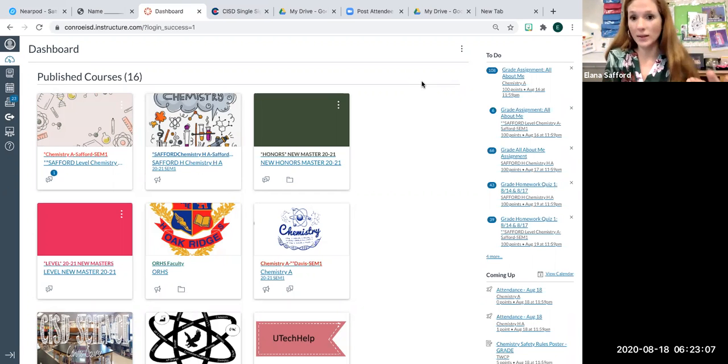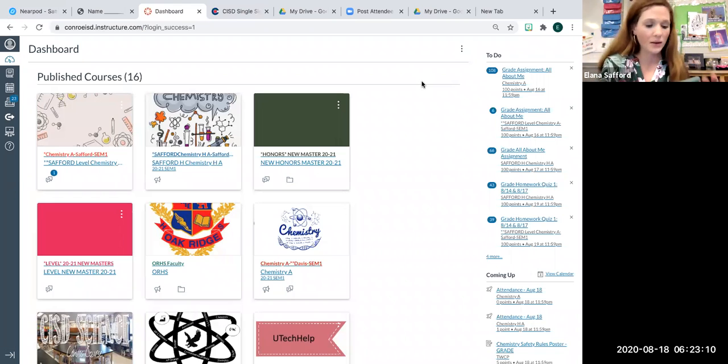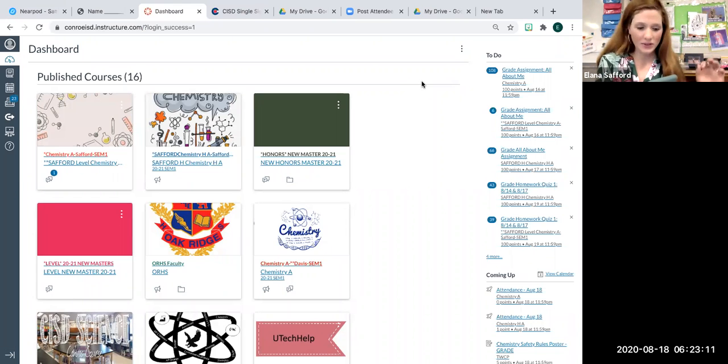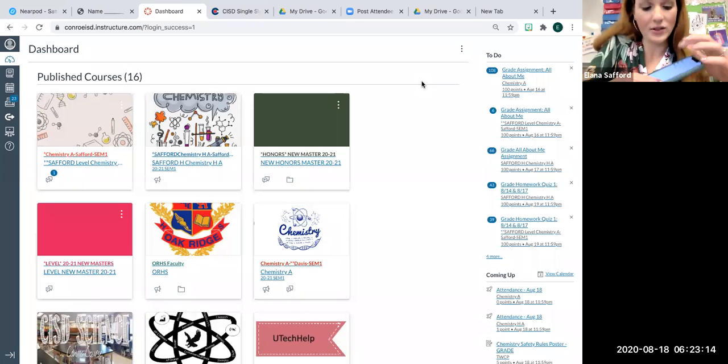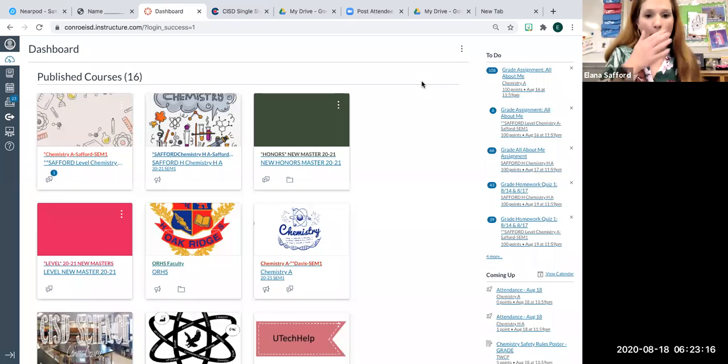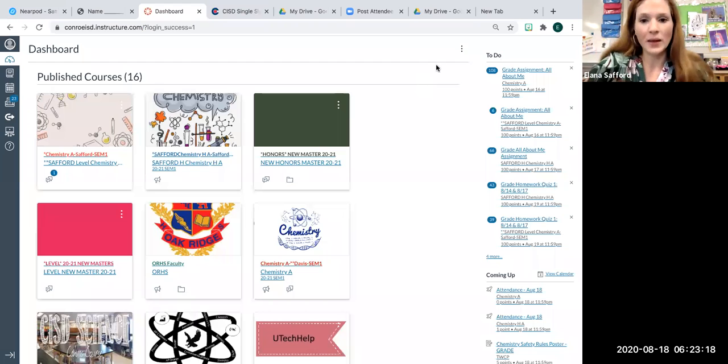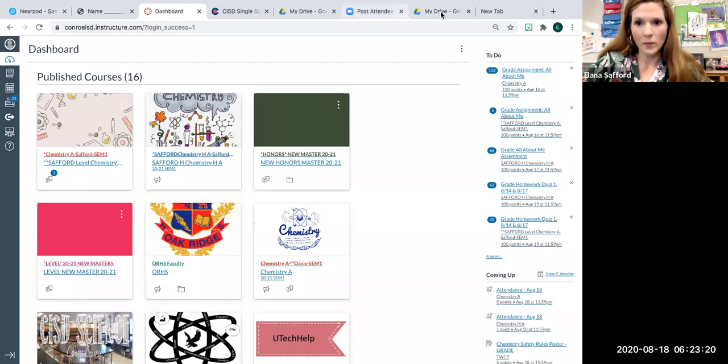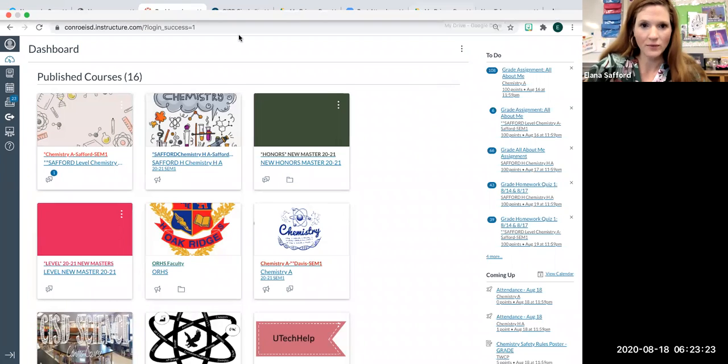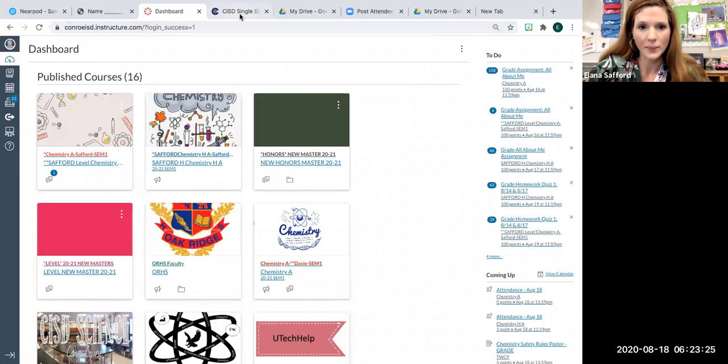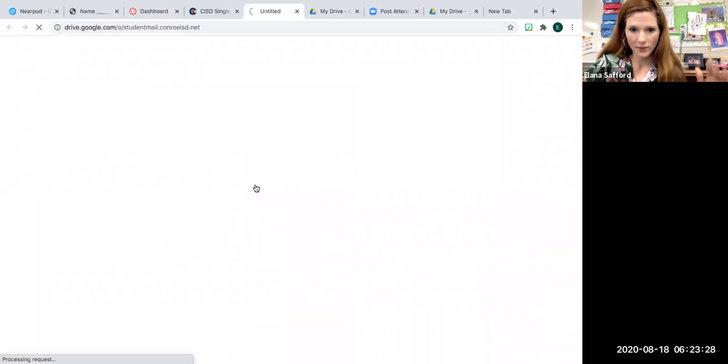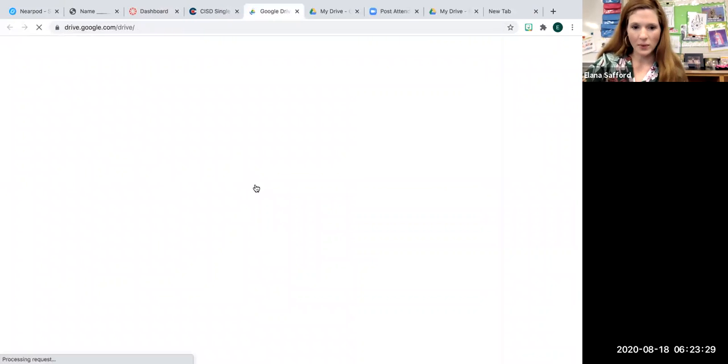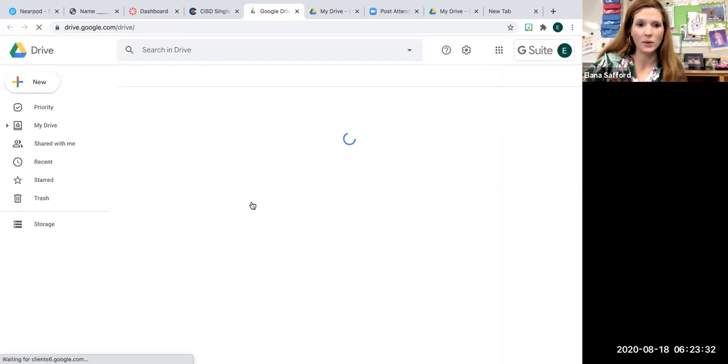And it will, once again, it will ask you to choose an account. Especially if you have a personal Gmail. Do not upload it to your personal Gmail. Upload it to your Conroe ISD Gmail. That way, it's there when you need it. You can go into the SSO and find whatever files you need by just hitting that Google Drive. That way, they're accessible for when you're taking your quiz.